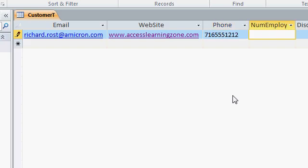Do not type in any parentheses or dashes. Just type in the raw data. Later on, when we get to formatting, I will show you how you can format that phone number to appear however you want in your forms and reports.